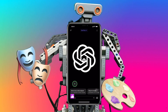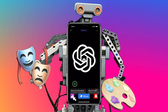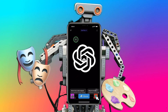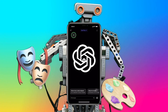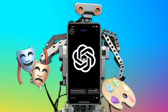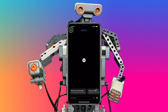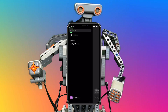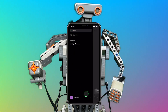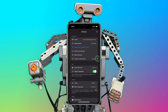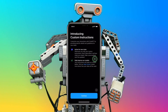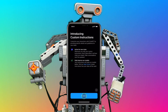Let's navigate to the custom instruction settings, where we can personalize and set the style and tone for ChatGPT. Tap here on the navigation bar, then on your username, and finally on custom instructions. It should be noted, custom instruction settings are applied to all new chats to see the changes.